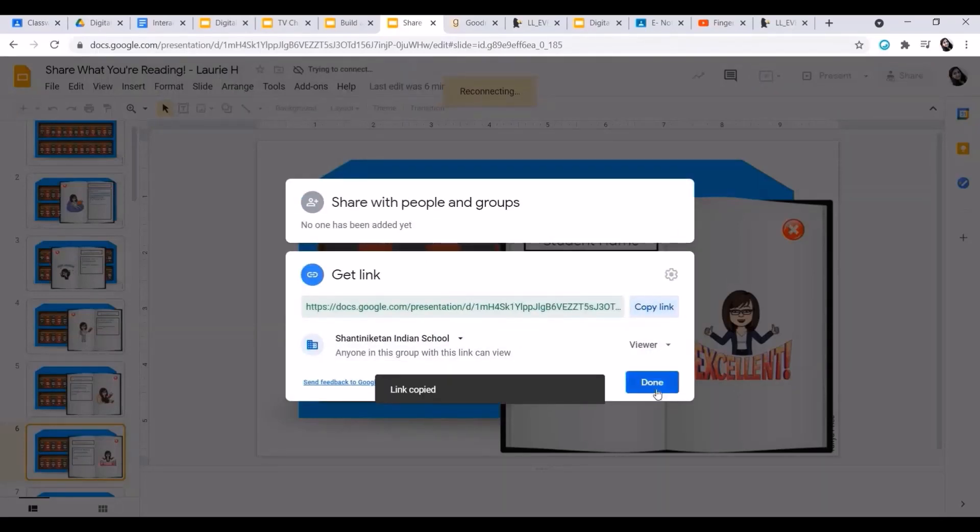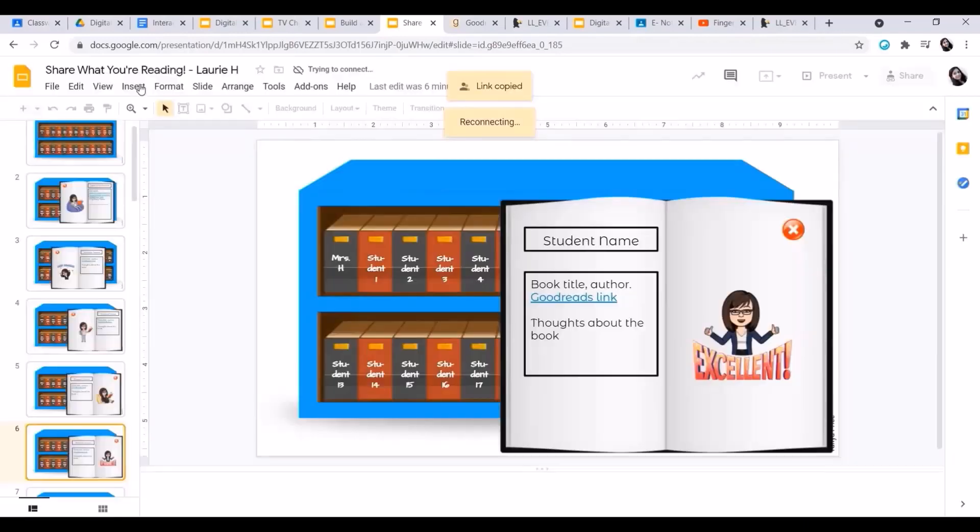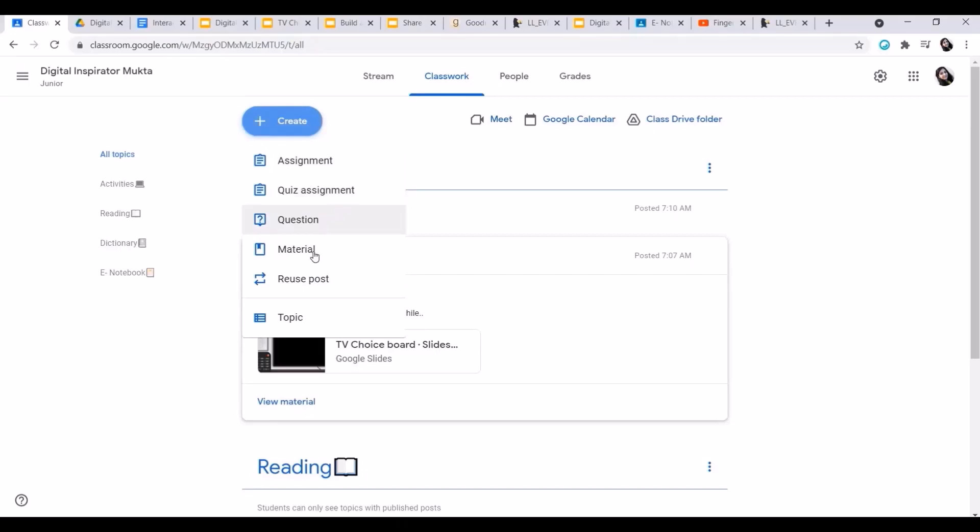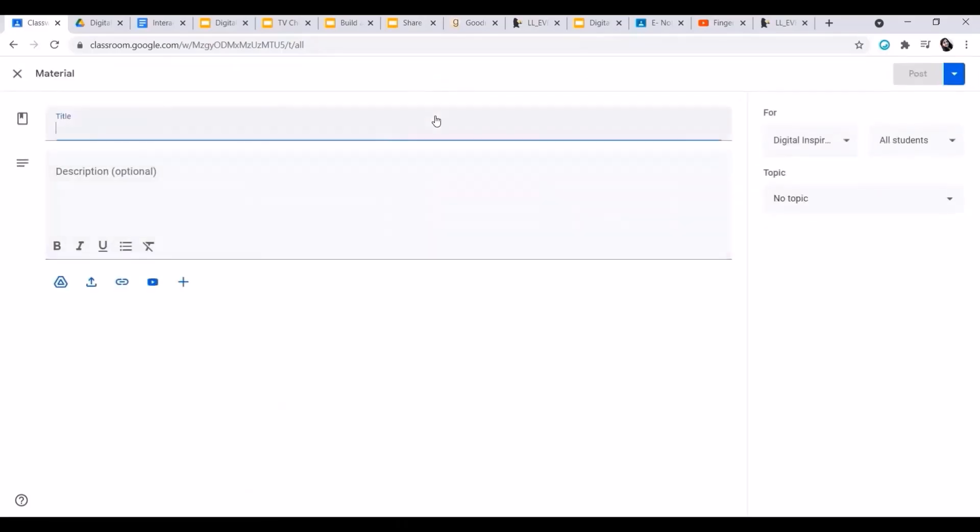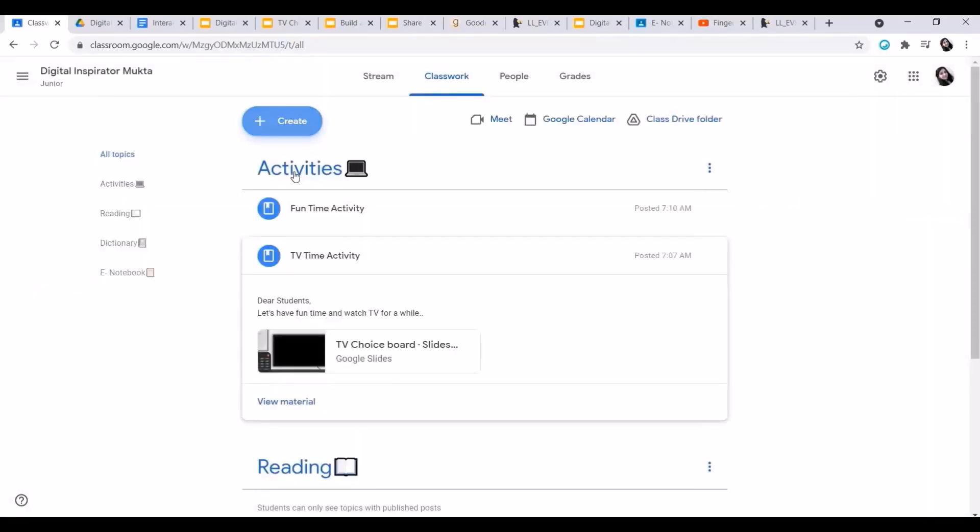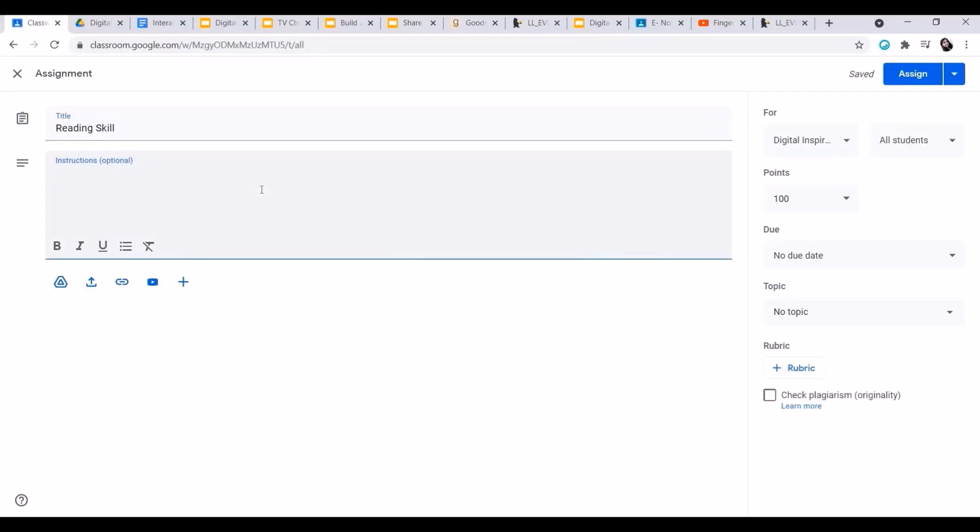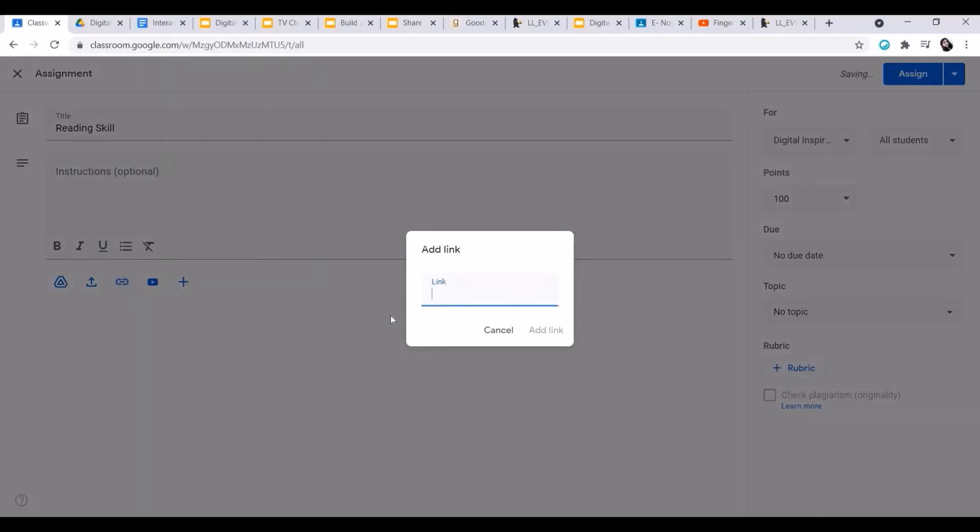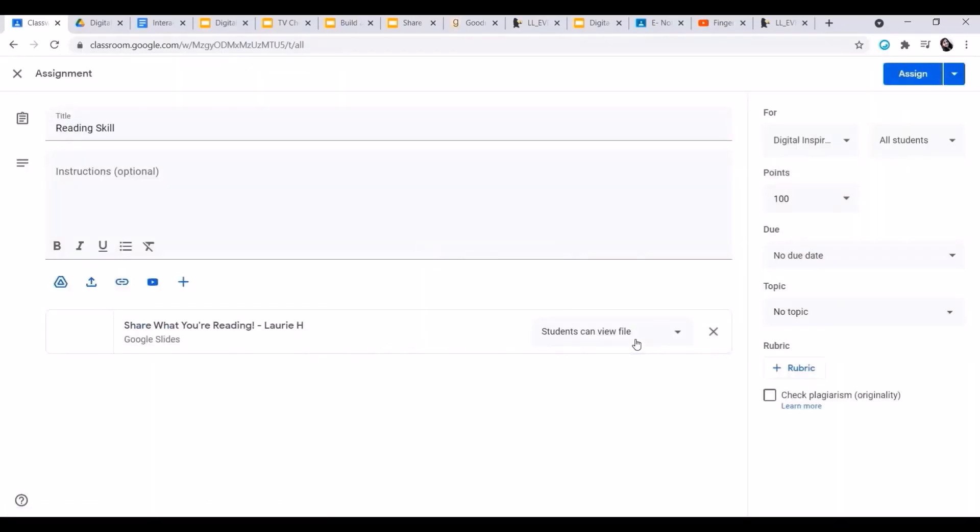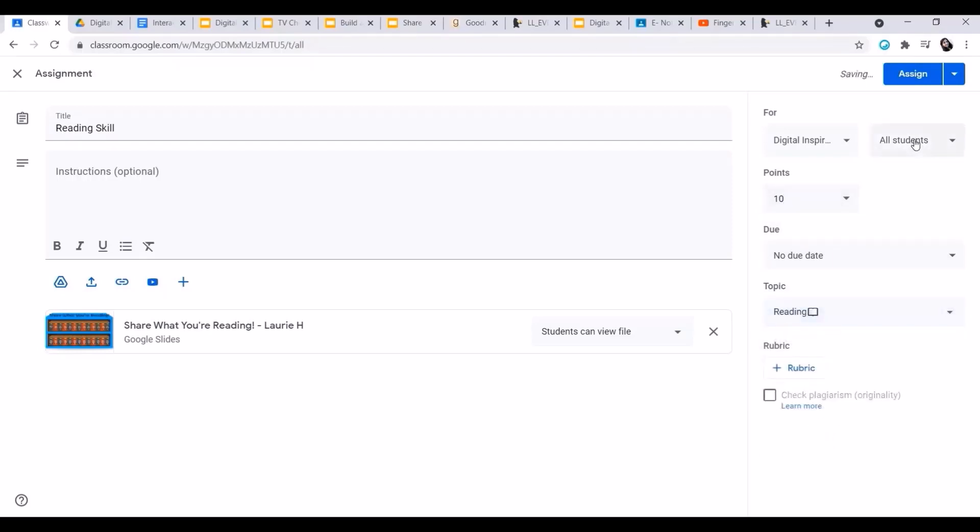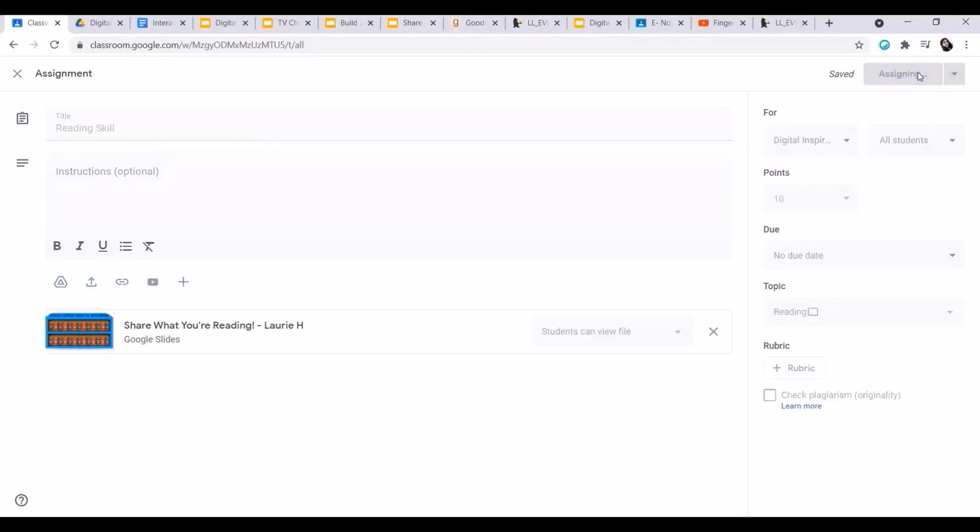Same way, I'll be clicking on share, Shantiniketan Indian School, and copy the link. I'll go to create. I'll give it as material because I just only want them to read the story. I can give it as assignment as well. Now reading assignment, I'll put my title. I can put the instruction according to my story and I can give the link here. I'll paste the link by CTRL V, add link. I can make it make a copy for each student or I can make it as a collaborative activity for whole class. Now student can view this file only and I can give it to specific students for reading activity also and assign.